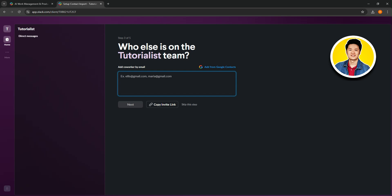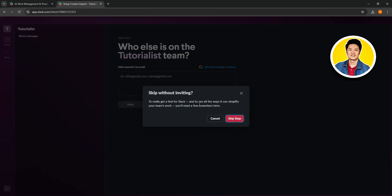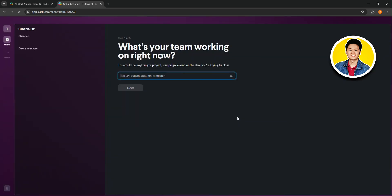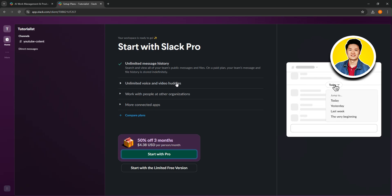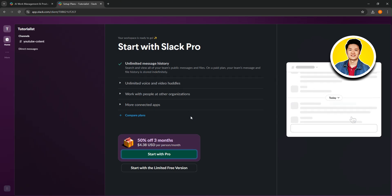On the next section, you can add people to your team by typing in their email addresses, or you can copy the invite link from the bottom. I will skip this step for now. Then you need to type in what your team is currently working on — type in your project name. For the tutorial, I will type in YouTube content. Then click on next, and our workspace is now ready.